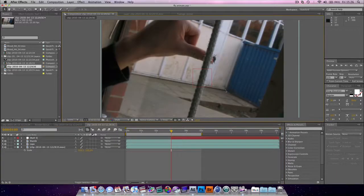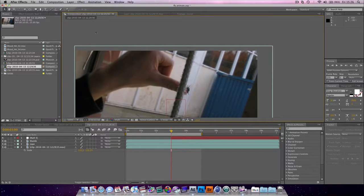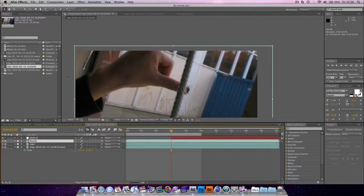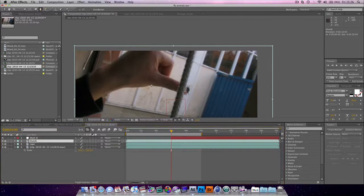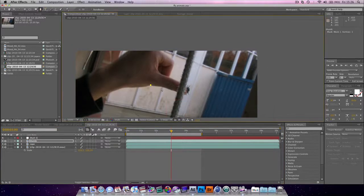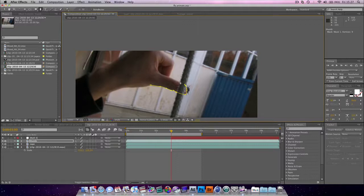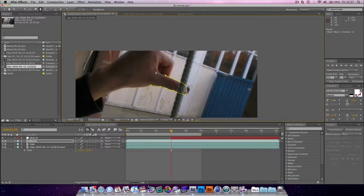So, let's start working on the thumb. We're going to choose our thumb layer. Grab the pen tool. And draw around the thumb. You want to give yourself enough points, but not too few points. And that will be fine.